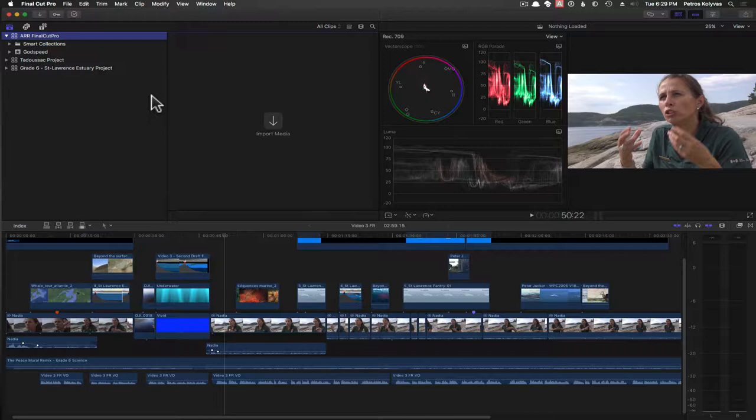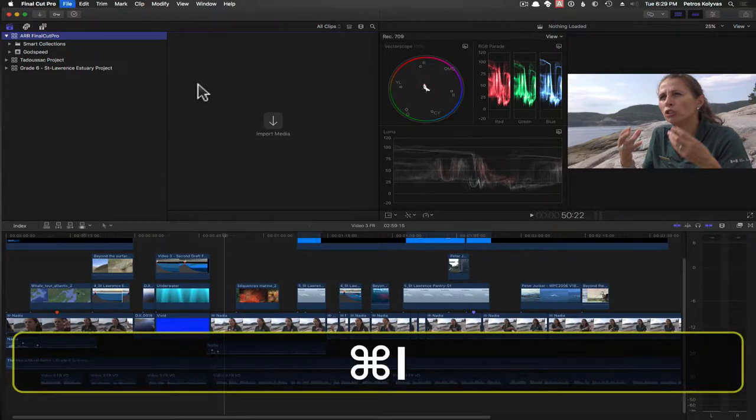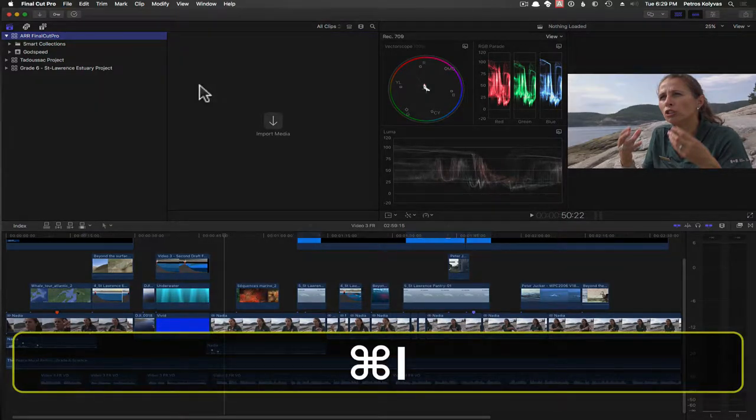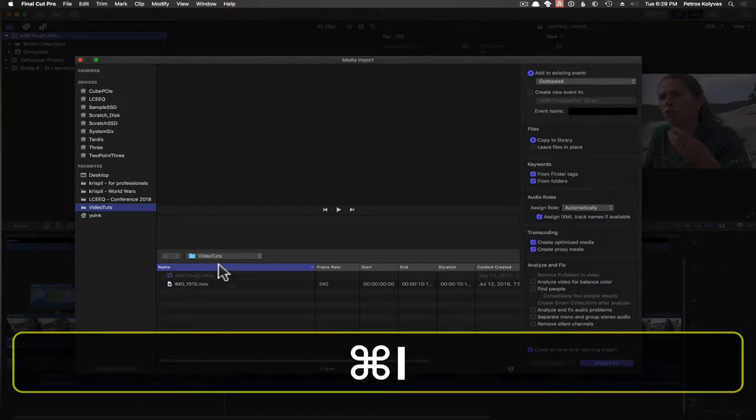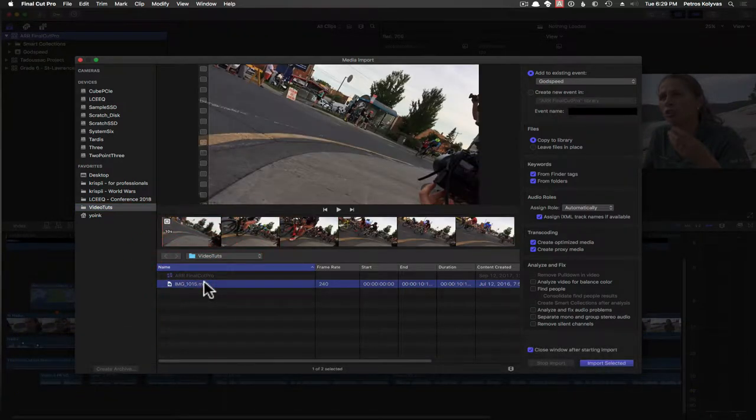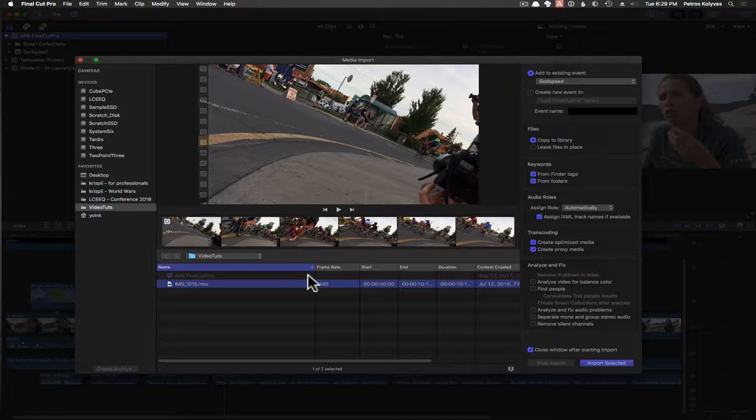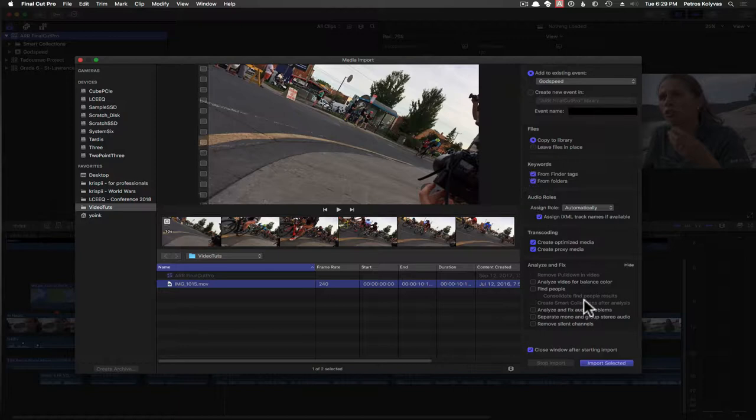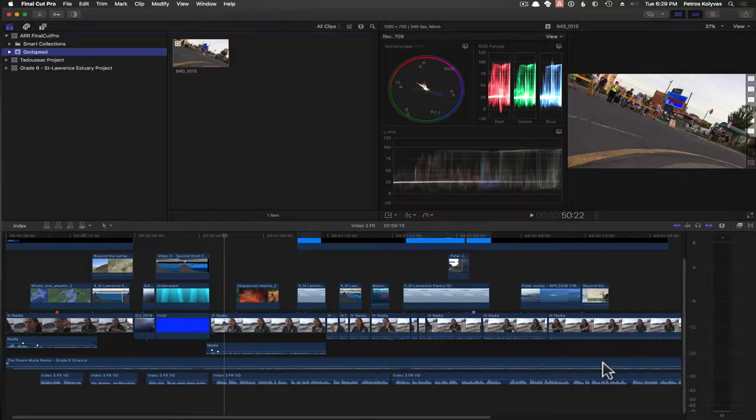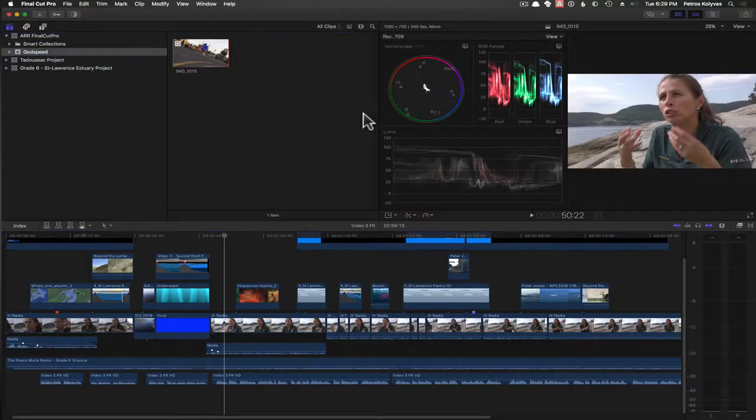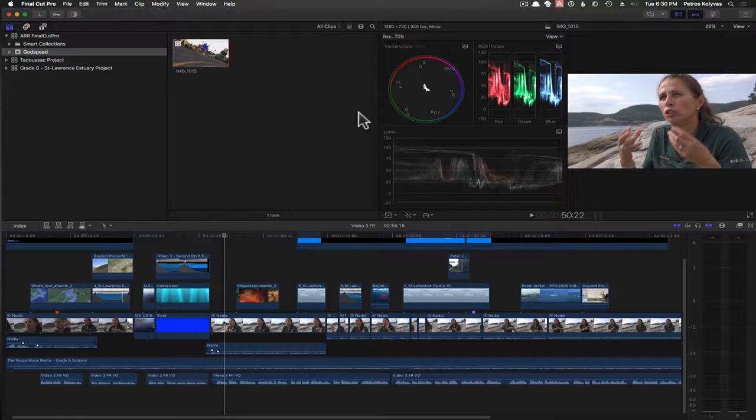No, it's actually a good time. Final Cut is a lot of fun in this respect, so let's import a clip. Happen to have a 240 frame per second iPhone video here, perfect for fooling around with retiming. Let's add it to this particular event and get going.